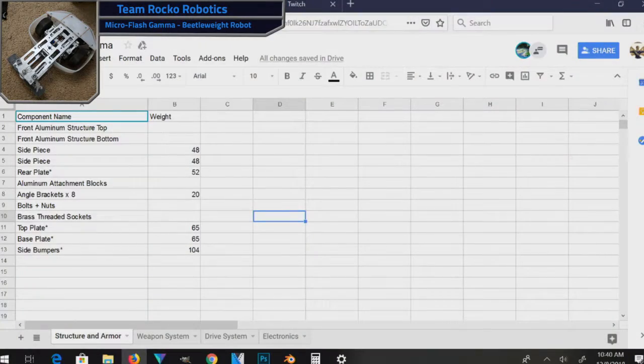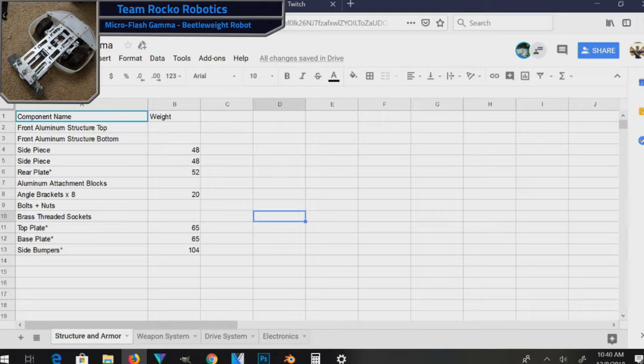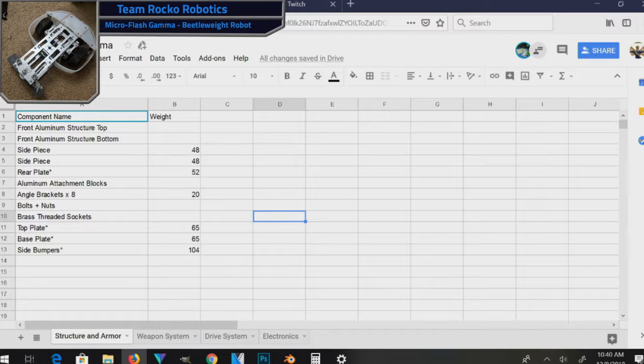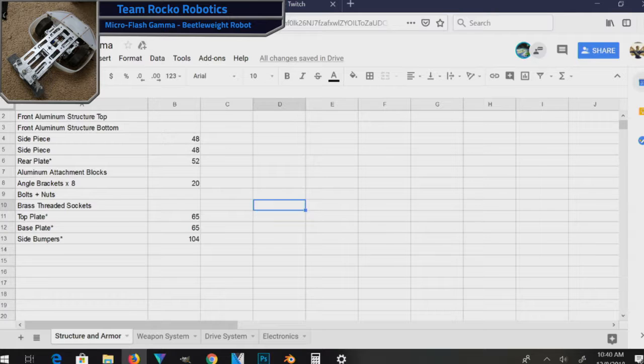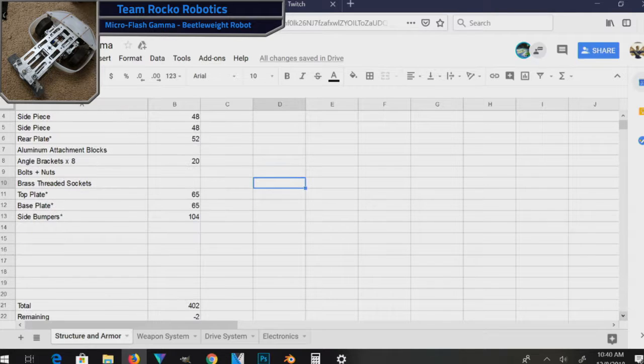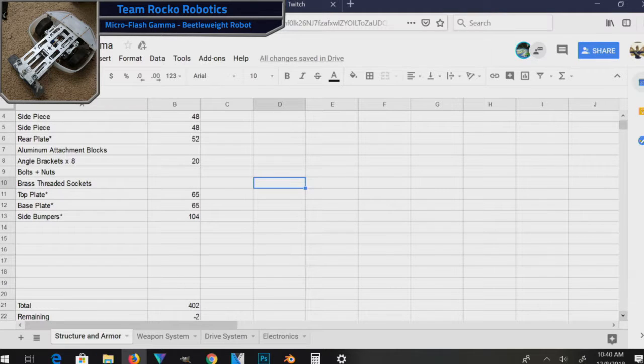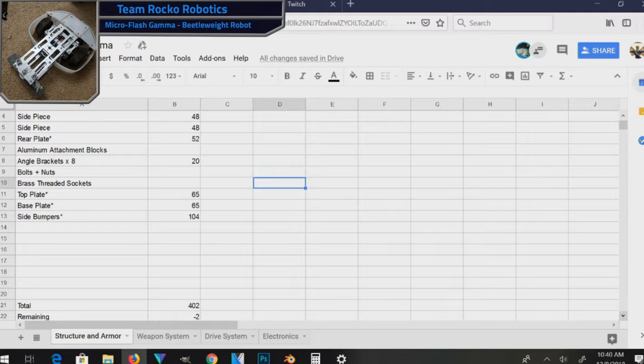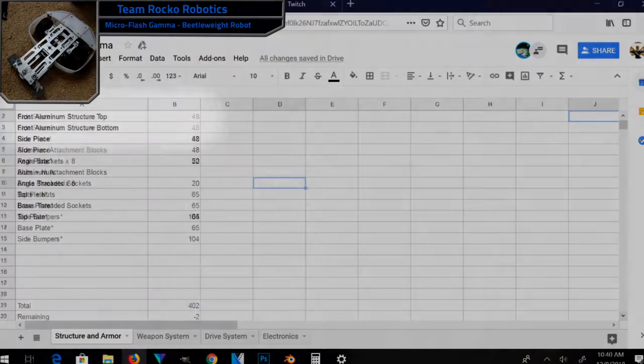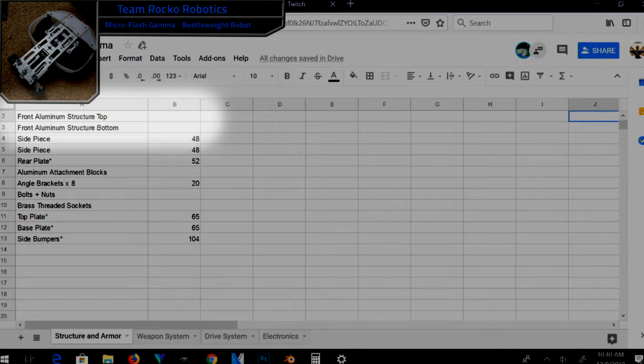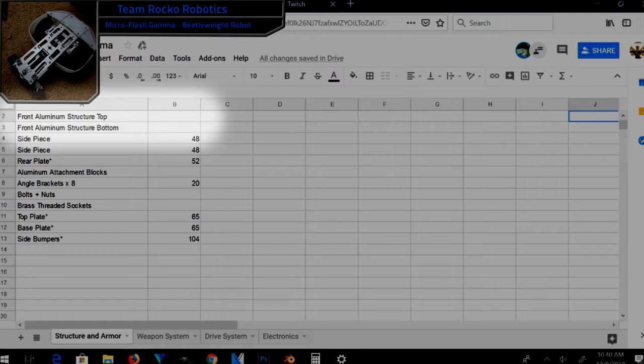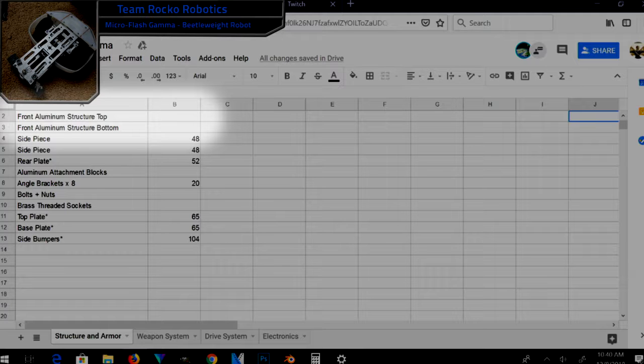Now I'm going to jump over to my computer, and you can see where I'm running into issues. The tab of the spreadsheet you're looking at here is the structure and armor one. I want this all to add up to about 400 grams. The problem is, I'm already at a total of about 402, and if you notice, there's nothing entered in here for the aluminum structure that's supposed to hold the weapon together. That's obviously a bit of a serious problem.